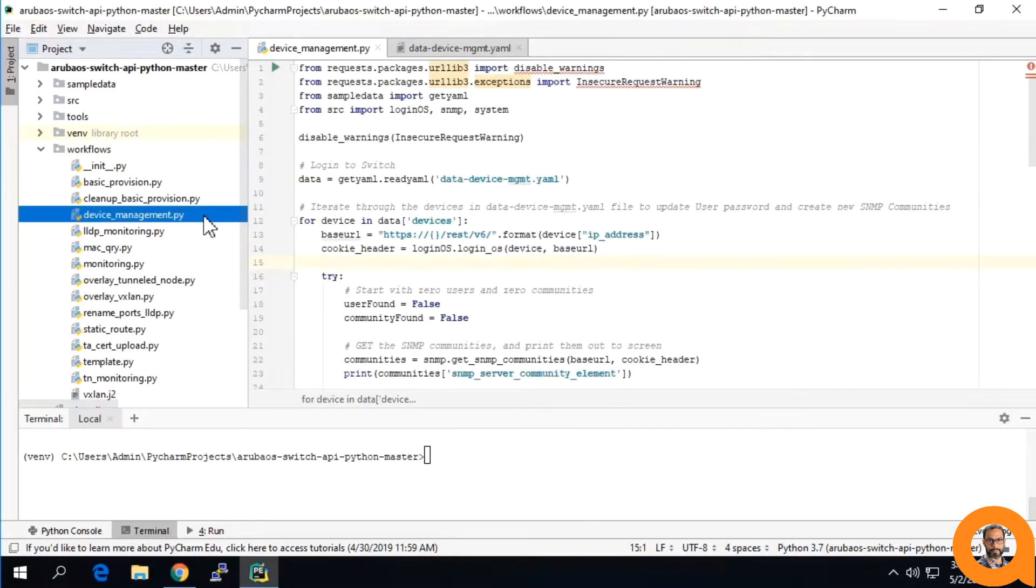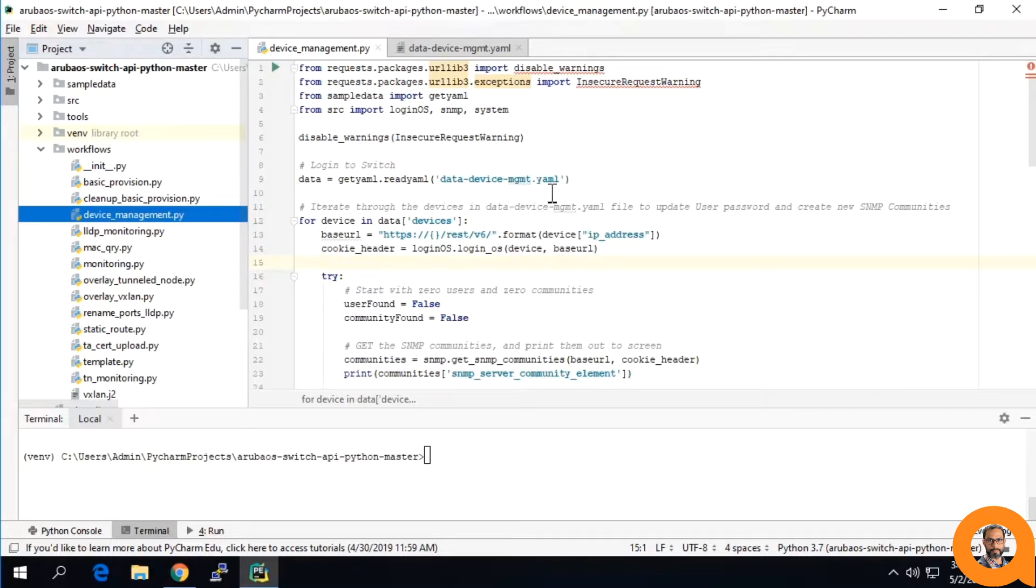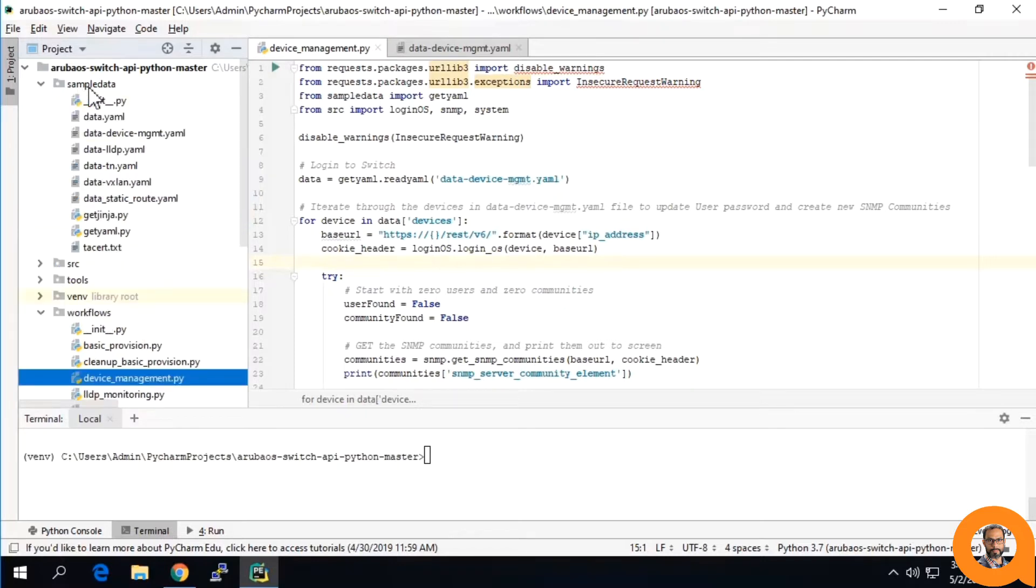First thing to notice is, where are we getting our data from? In this case, it is reading from a different YAML file than in the device provisioning workflow. You can find all of the data files in this sample data folder.